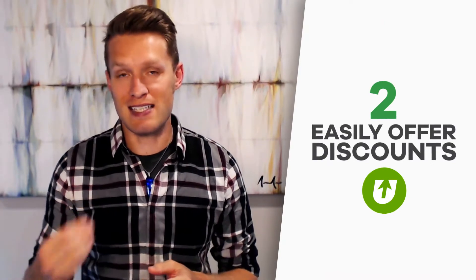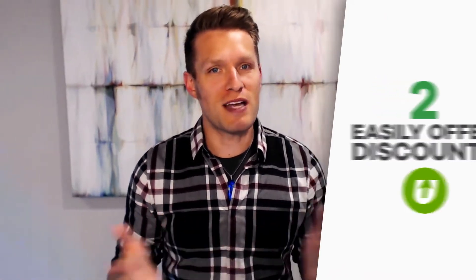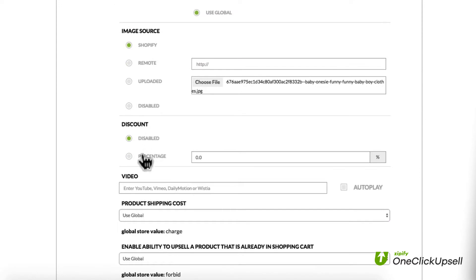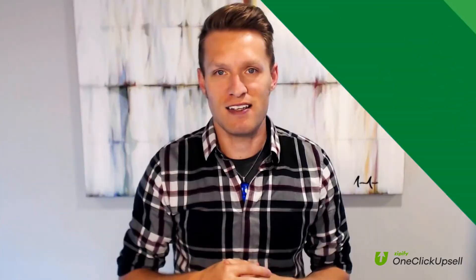Now that we've covered what to offer, you might have caught that generally you need to offer a discount on your upsell. OCU makes this a breeze. Whatever discount you want to use on your upsell, just type it into the discount field when you're setting up the offer page. OCU calculates everything for you so the proper price is shown on the page and charged to the customer. No coding necessary.